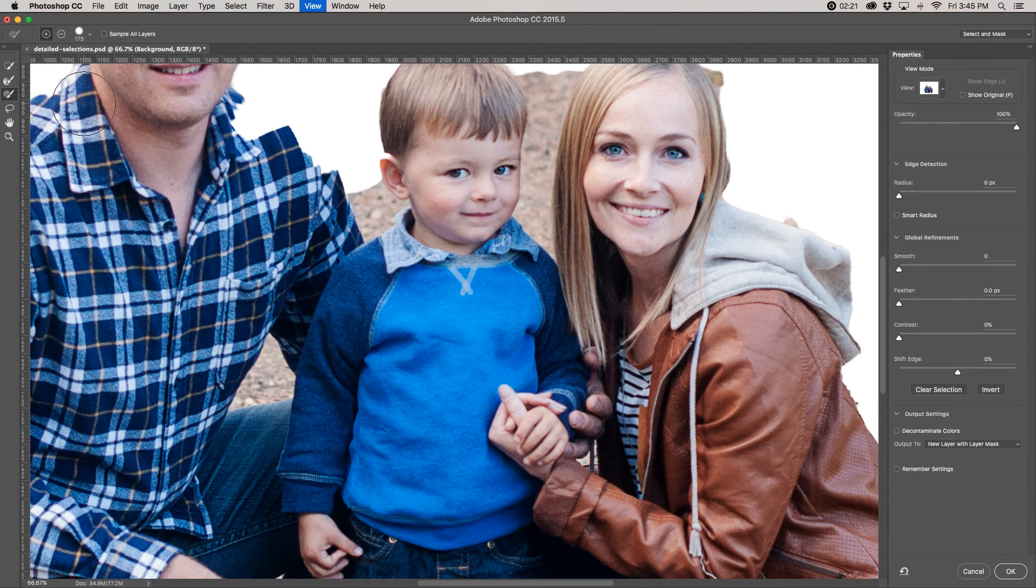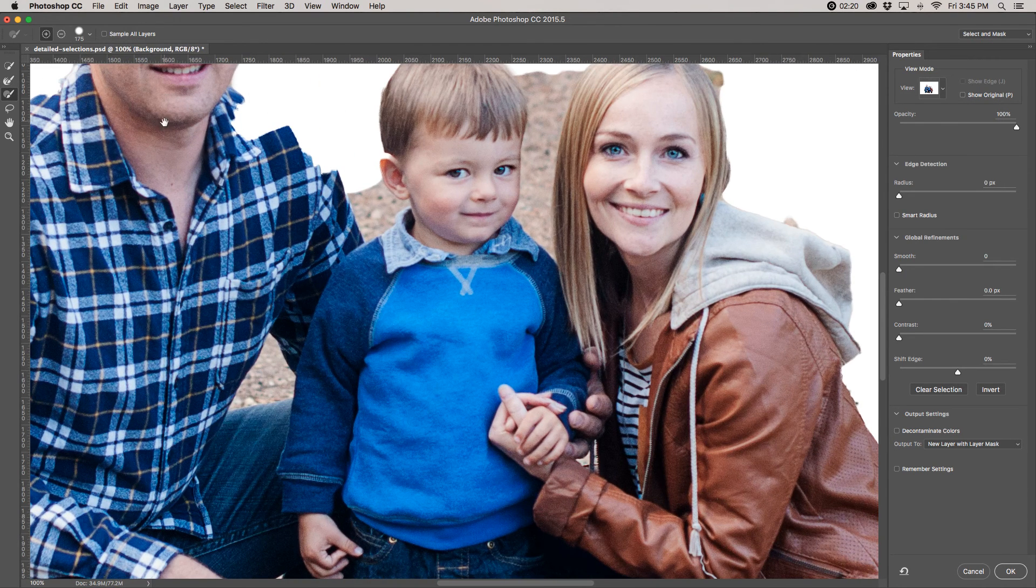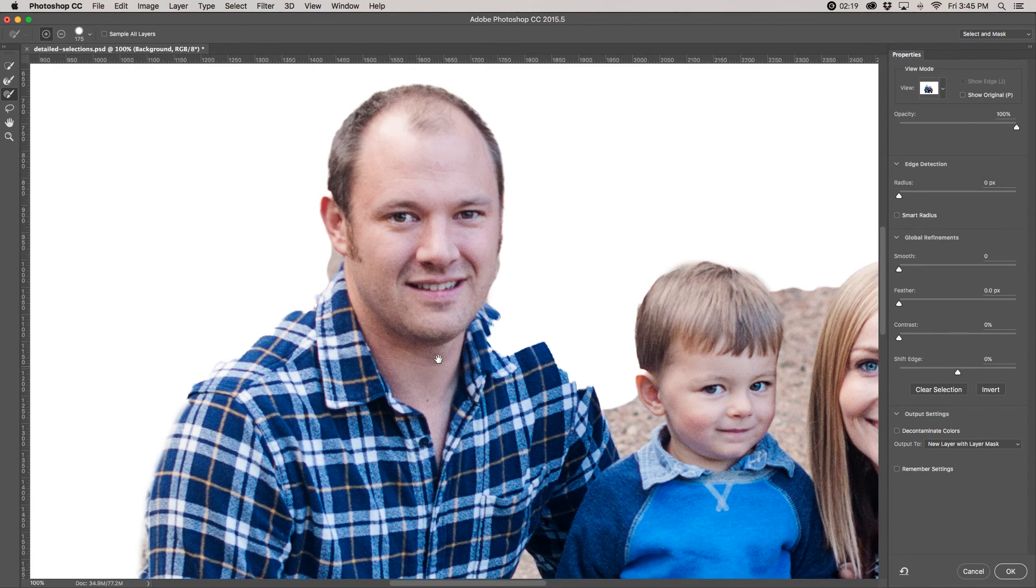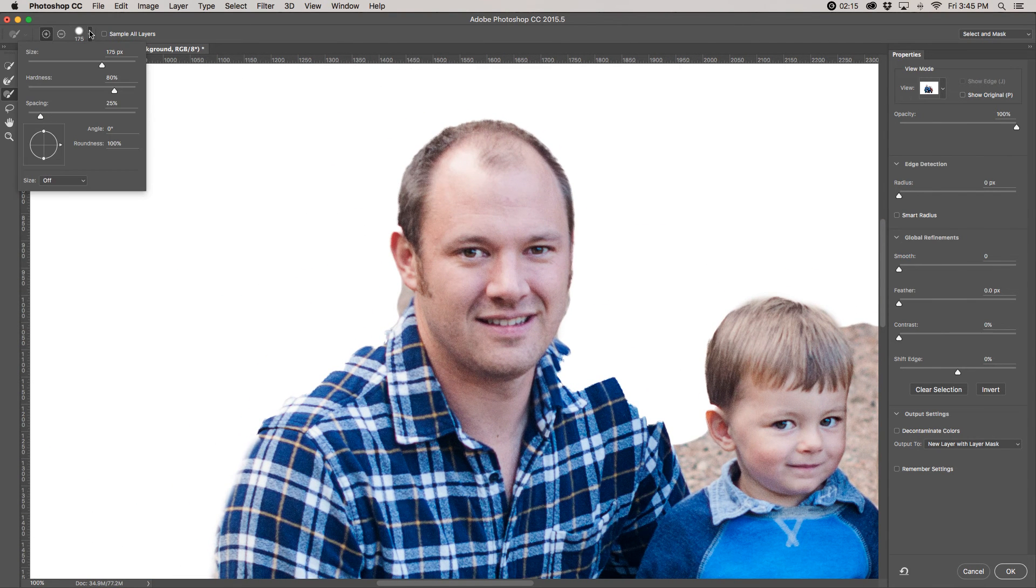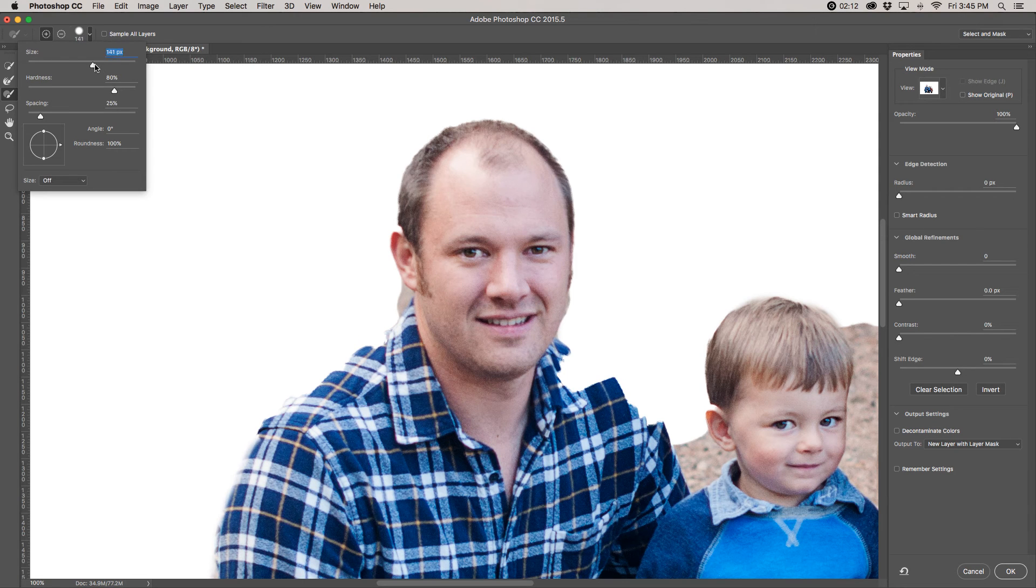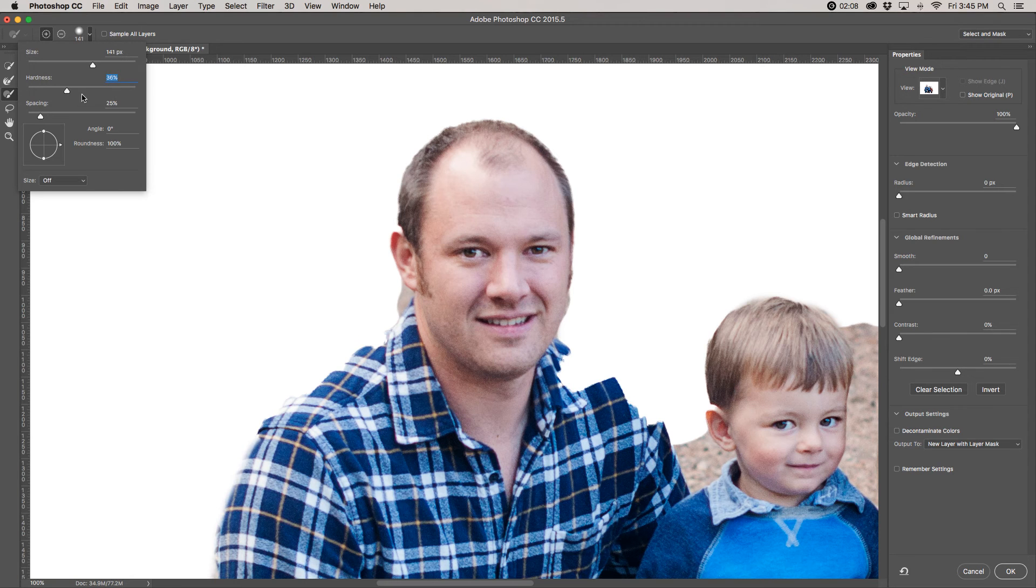The trick is you want to kind of zoom in close so you can see what you're doing. And you have these brush options up here. There's another place for you to change the size of your brush. Usually I try to keep it a little bit less hard, maybe down here around 30 or 40%.